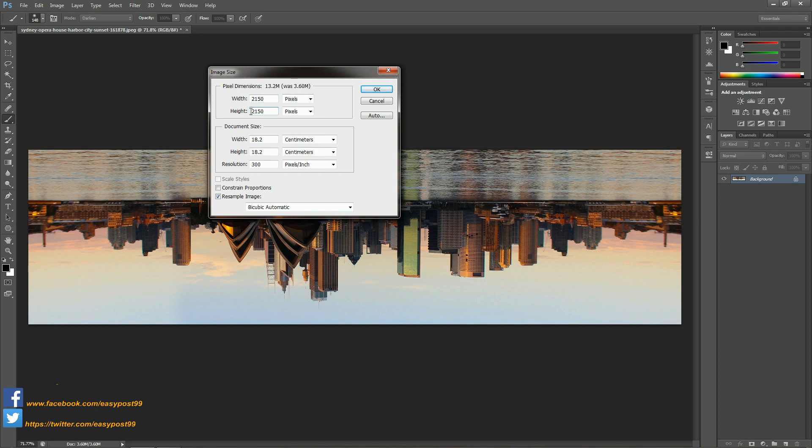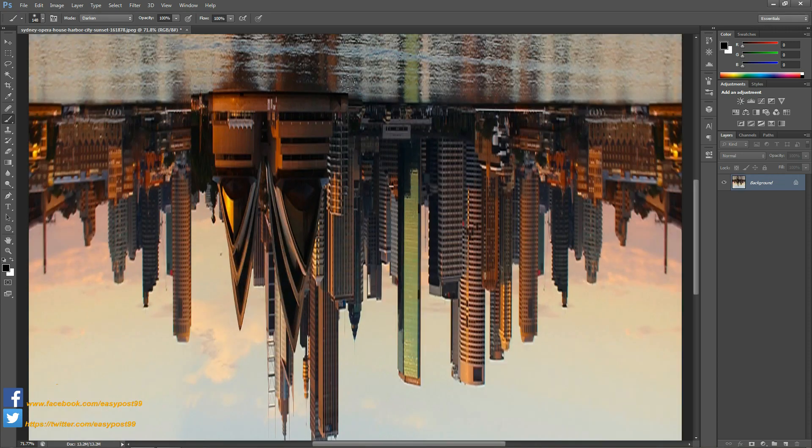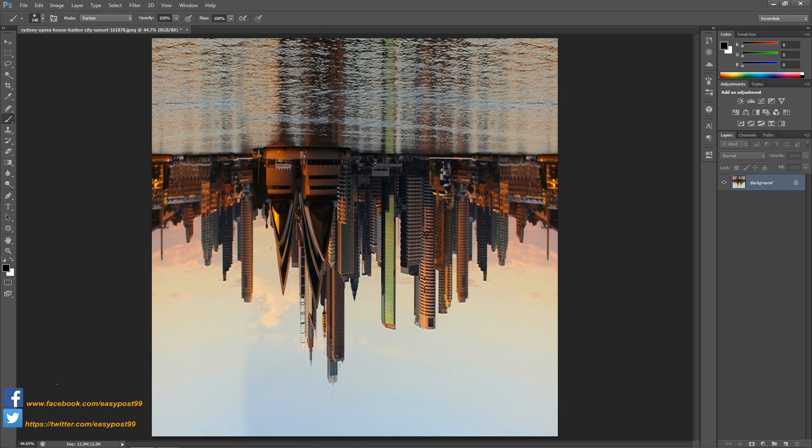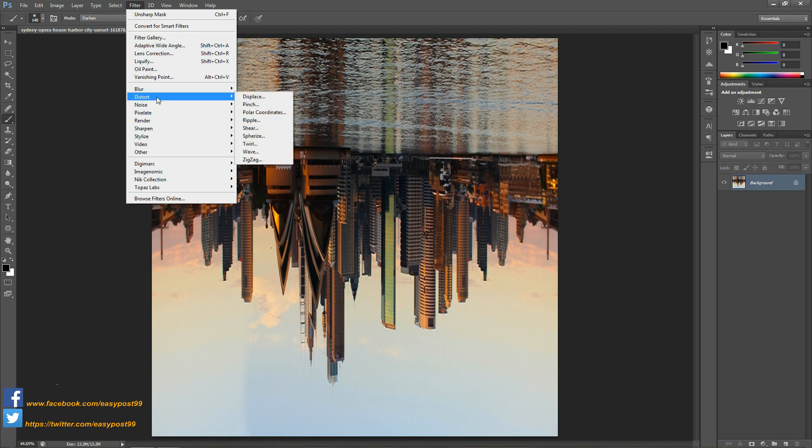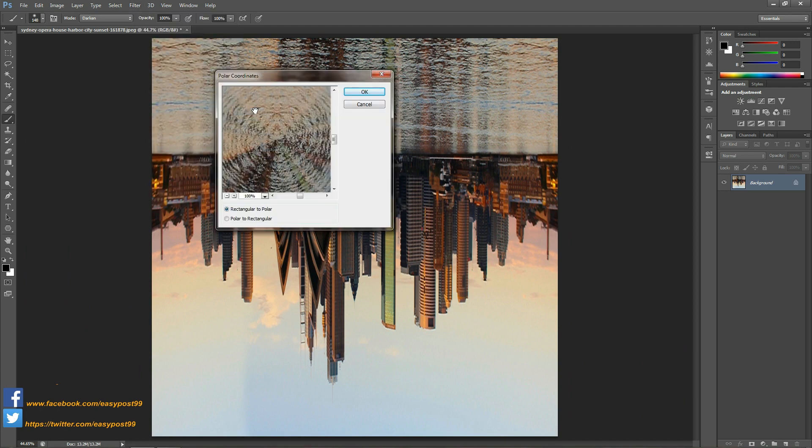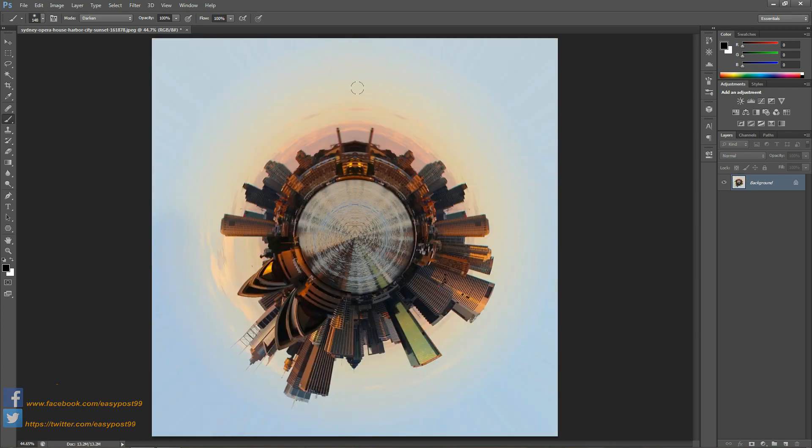Now I'm going to go into Filter, Distort, and Polar Coordinates. I'm going to check Rectangular to Polar and click OK. And there you have it, your circular image in Photoshop.